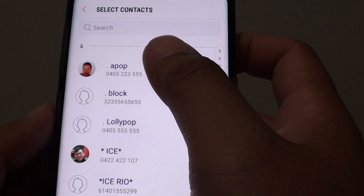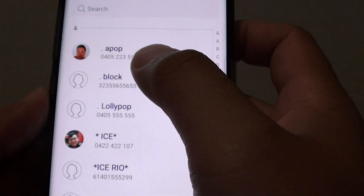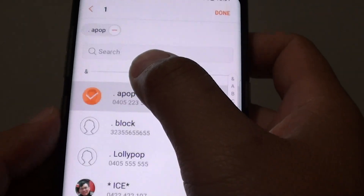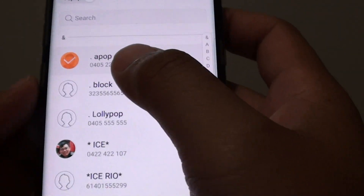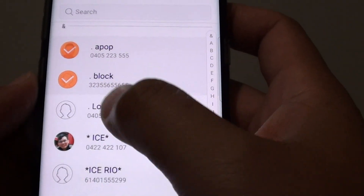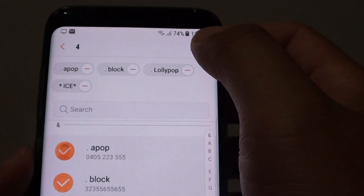Add Member is just adding contacts into the group. You can tap and hold, then go down the list and choose a couple of contacts. Then tap on Done.